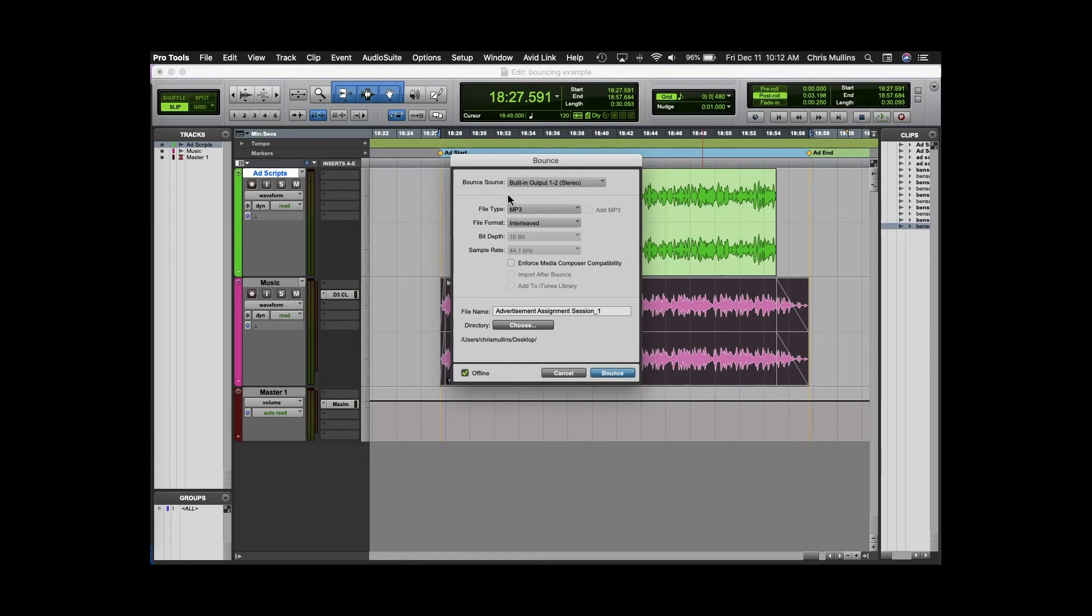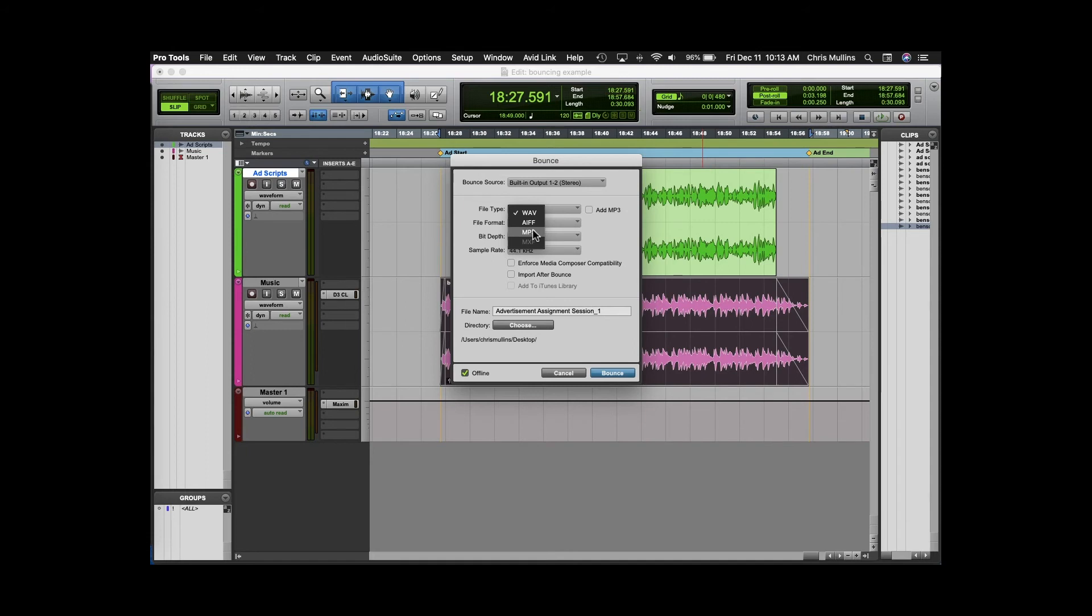File type, obviously if this is an important mix that I'd want to put on a CD or streaming service then I would pick a lossless format like WAVE but I need to email this ad so I'm going to pick MP3. Make sure that the file format is interleaved and don't forget to name the file.